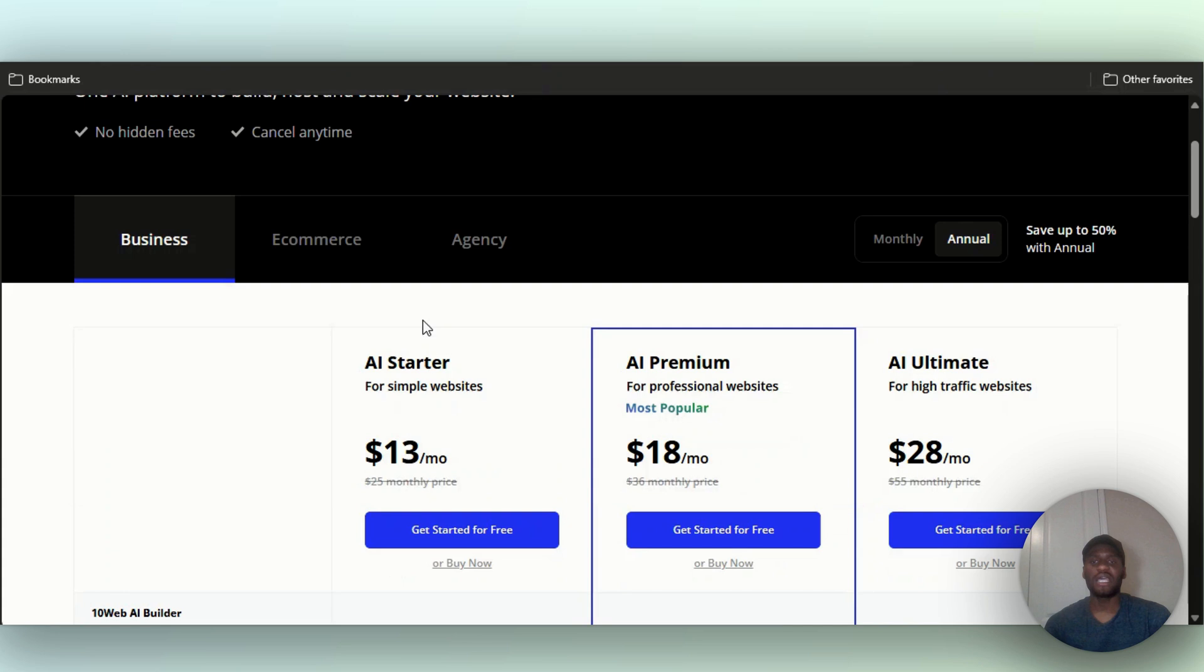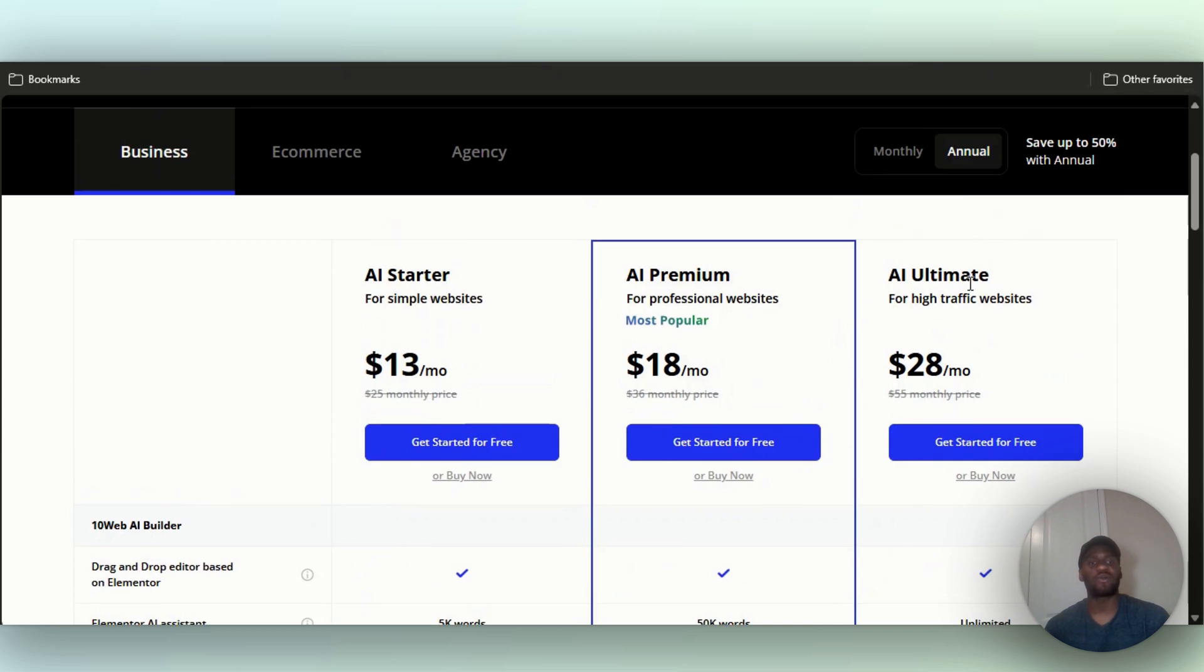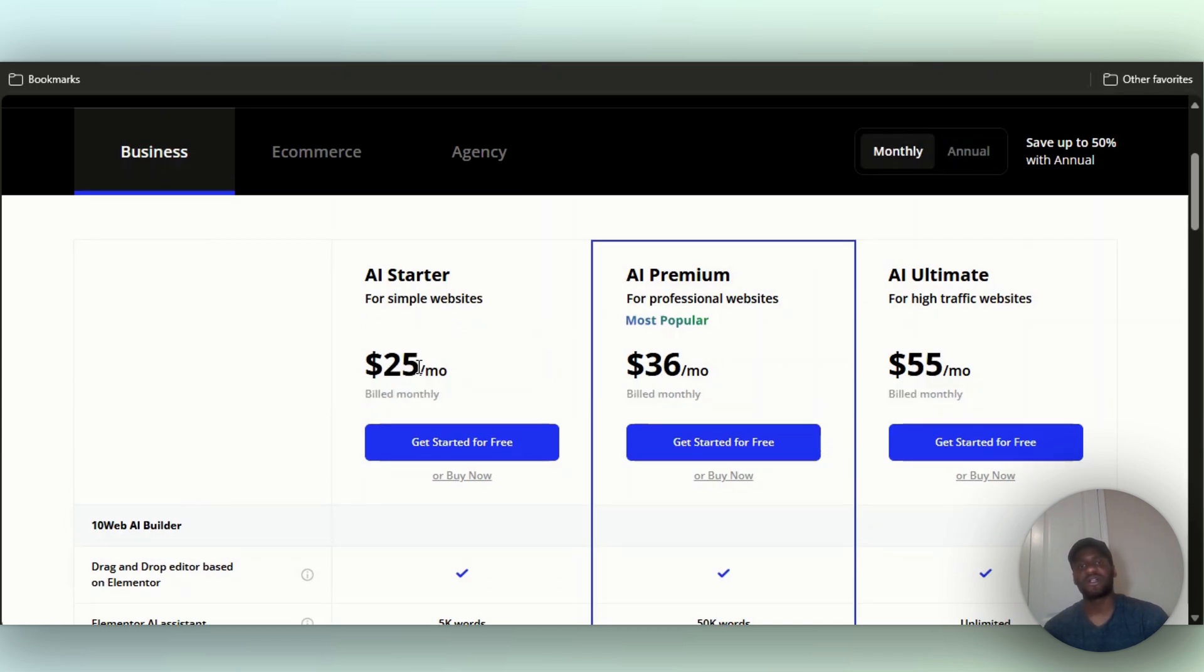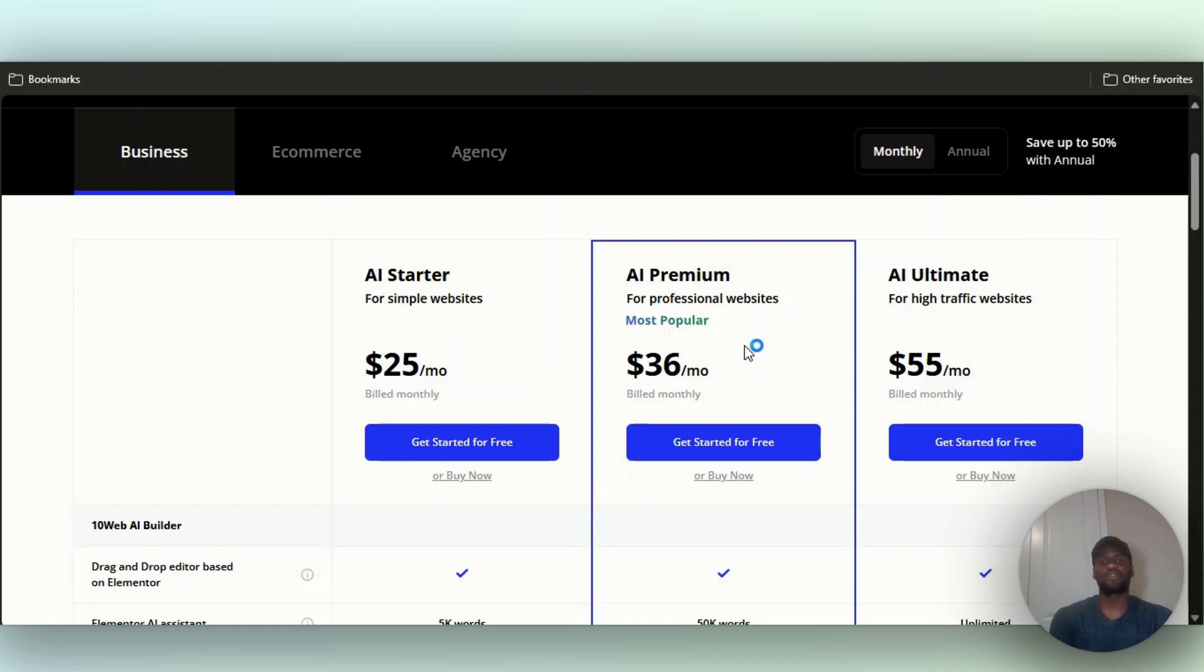They have three plans: an AI starter plan, an AI premium plan, and an AI ultimate plan. If it's monthly, it's $25 a month for the starter, $36 a month for the premium, and $55 a month for the ultimate.